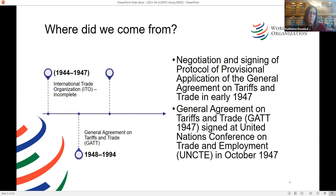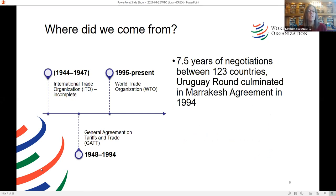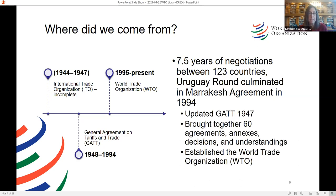These discussions culminated in the General Agreement on Tariffs and Trade, or GATT 1947, which was signed at the Havana Conference. It was the first and only multilateral governing instrument for international trade, and throughout the 47 years of the organization it was always only a provisional agreement. After 7.5 years of the Uruguay Round negotiation between 123 countries, it finally culminated in the Marrakesh Agreement in 1994. The Marrakesh Agreement not only updated GATT 1947, creating GATT 1994, but it brought together a number of new agreements and fundamentally established the World Trade Organization.